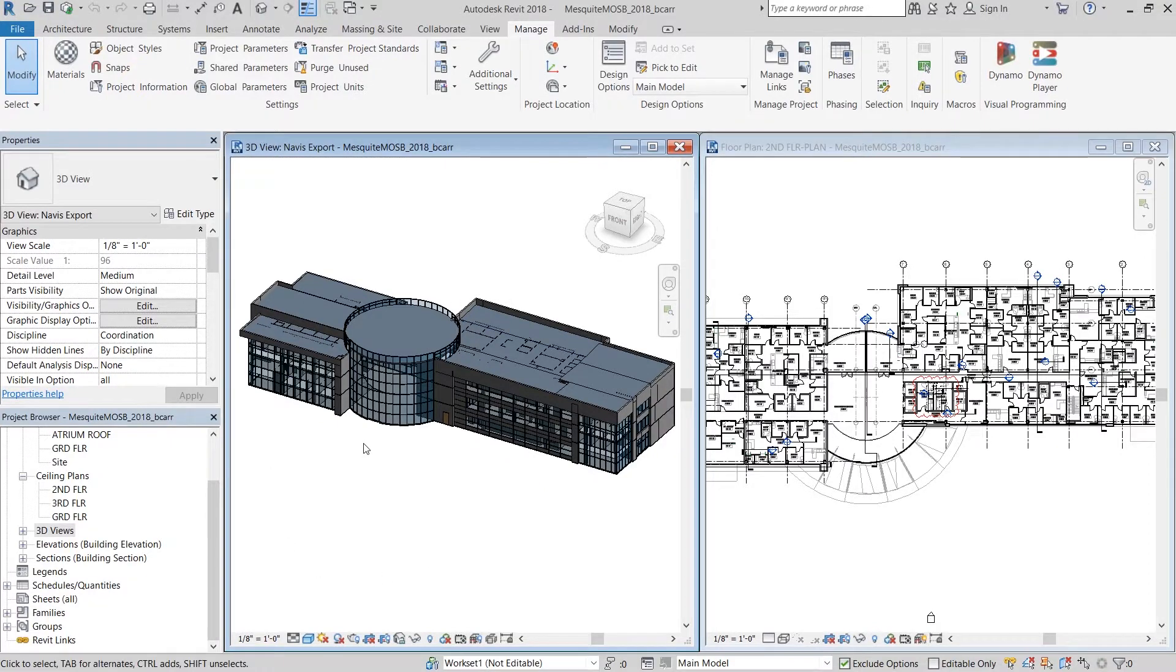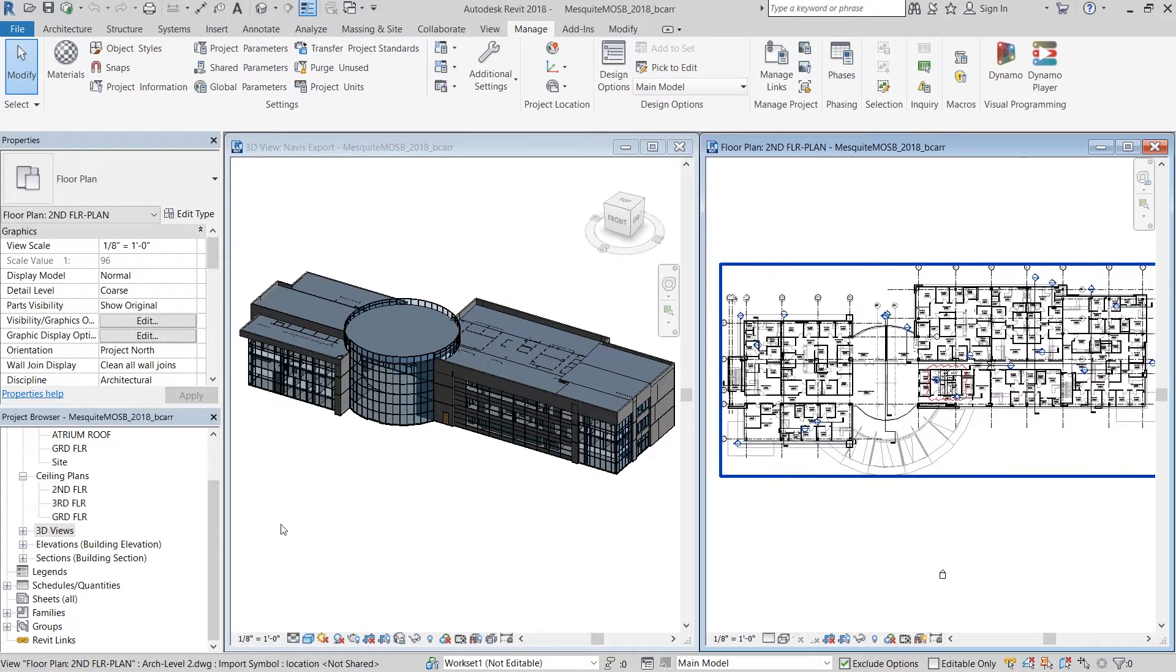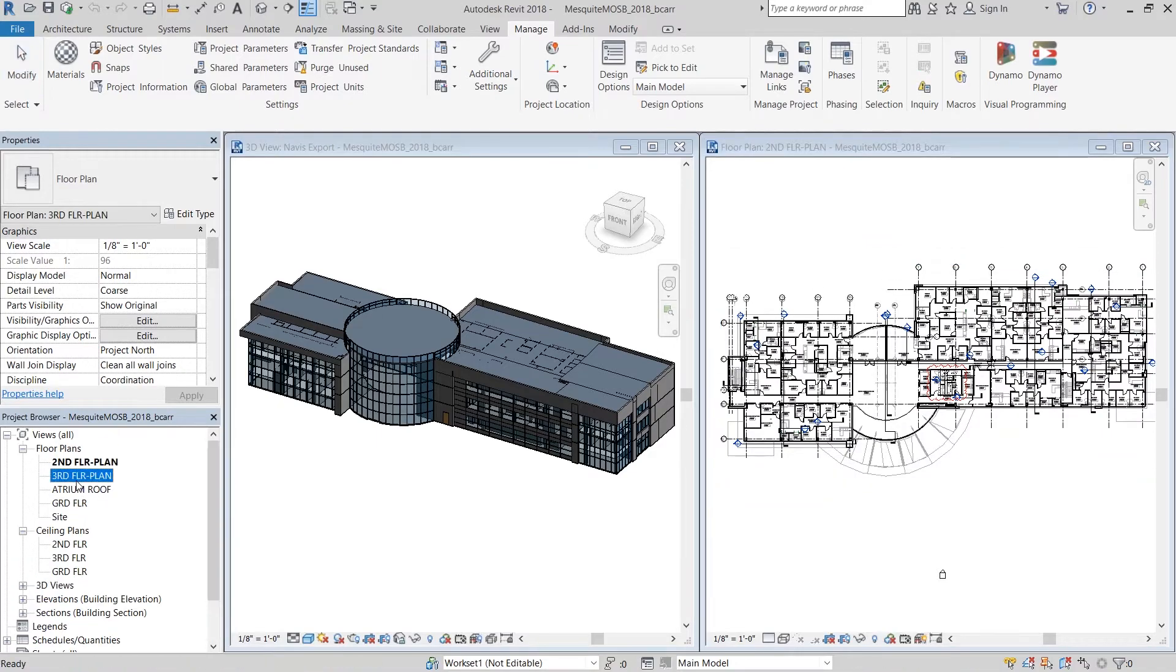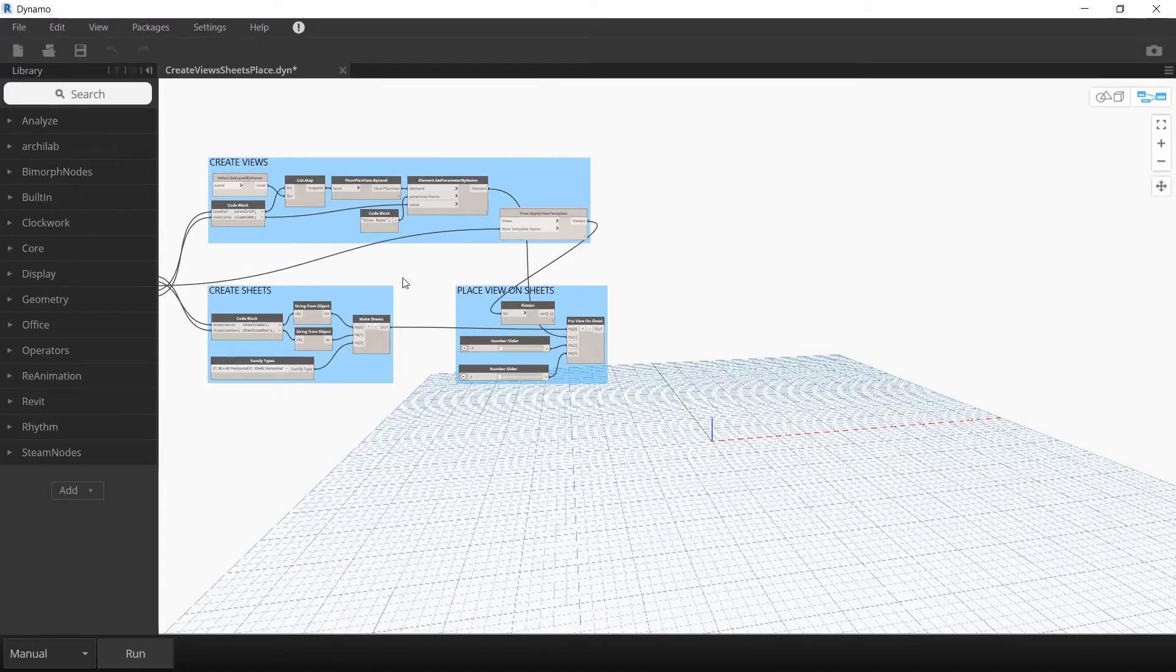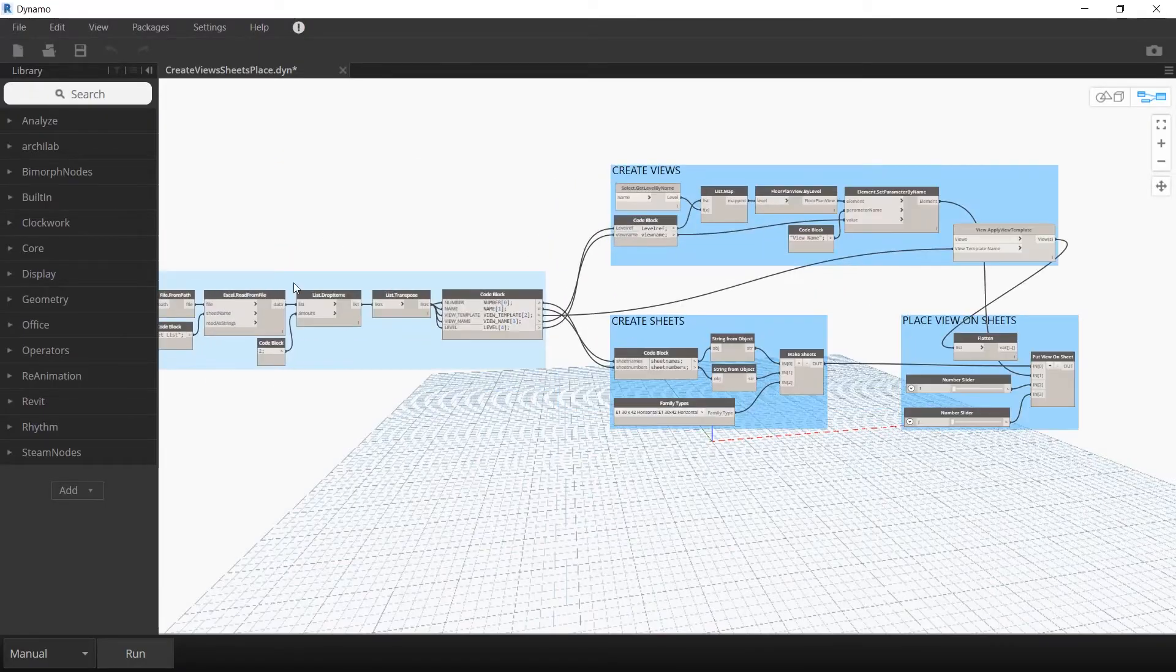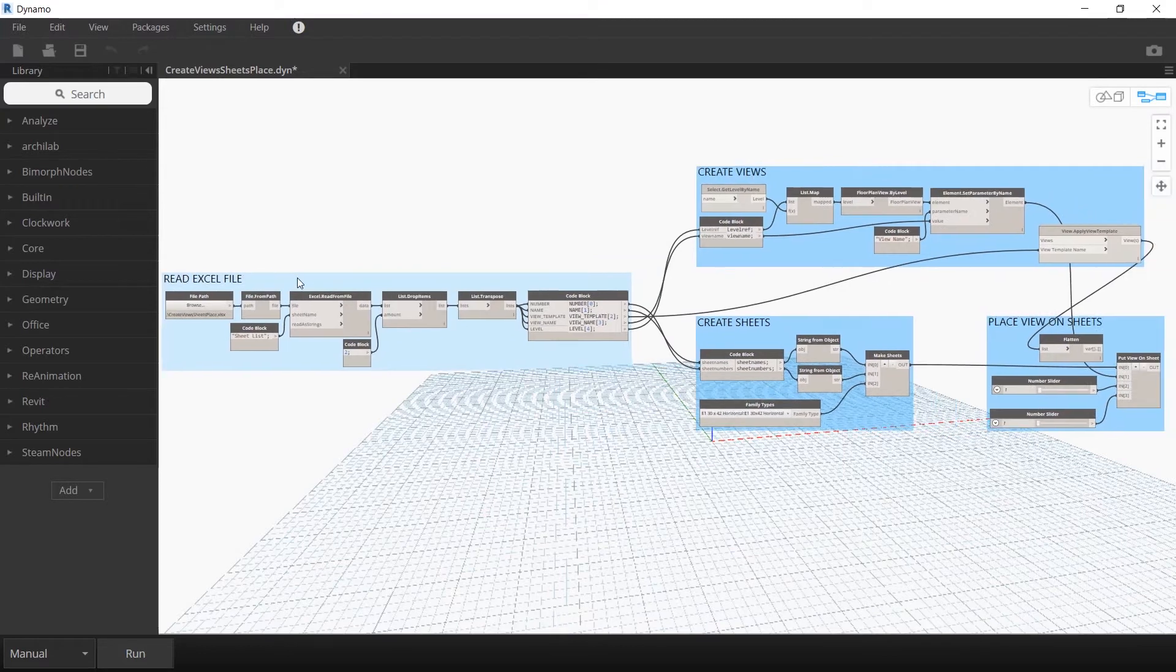Here's a hospital project that I'm working on. You can see the 3D view on the left and a plan view on the right. Now the first thing I'm going to do is open up the Dynamo script that I wrote. You'll find a link to this in the description below.